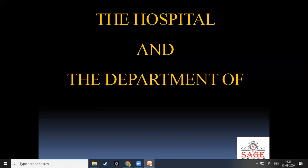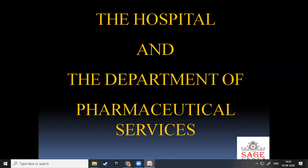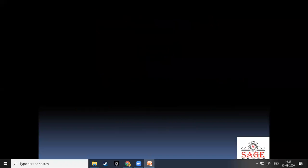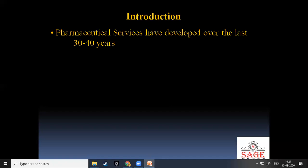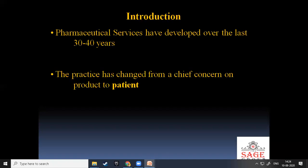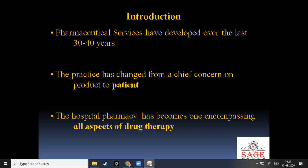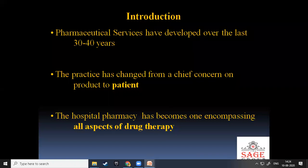This section covers the hospital and the department of pharmaceutical services. Pharmaceutical services have developed over the last 30 to 40 years. The practice has changed from a chief concern on the product to the patient, and hospital pharmacy has become involved in all aspects of drug therapy.